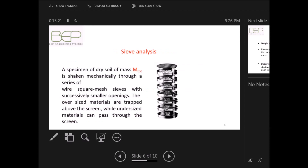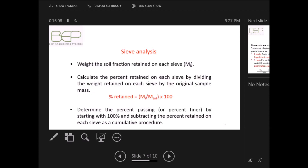A specimen of dry sample of mass M_tot is shaken mechanically through a series of wire square-mesh sieves with successively smaller openings. The oversize material is trapped above each sieve while undersized material passes through. To interpret the sieve analysis, we weigh the soil fraction retained on each sieve and call it m_i.